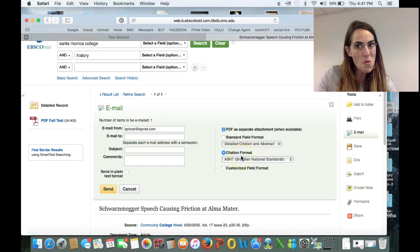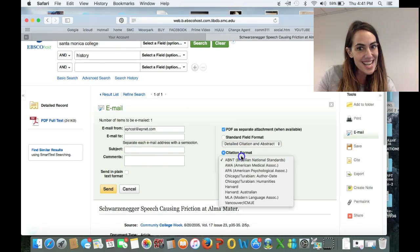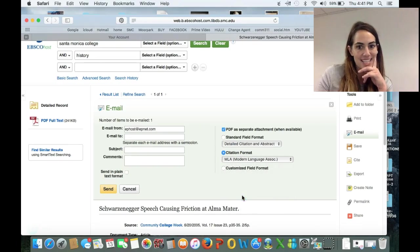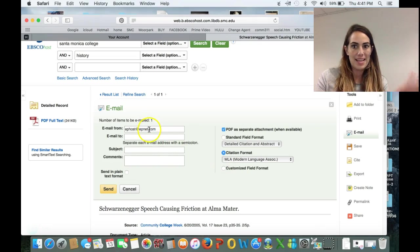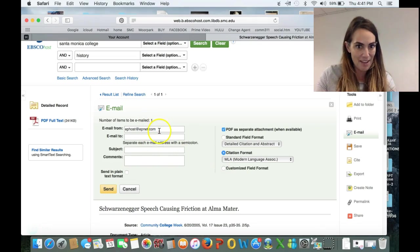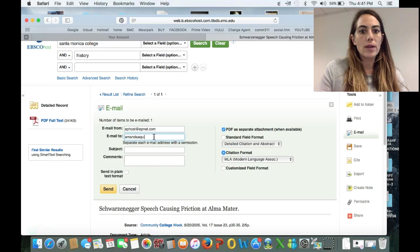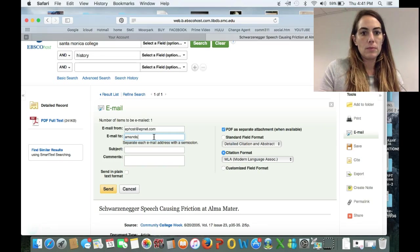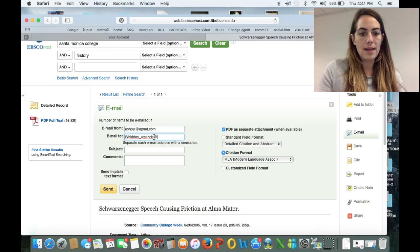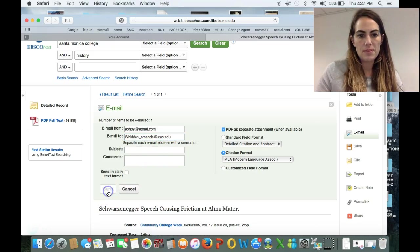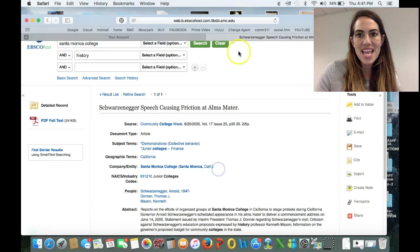The other thing you can do is have a citation sent to you in MLA format — how amazing is that? So I'll use underscore_Amanda@smc.edu and simply send it to myself. Let me go over here and look at it real quick just so you can see.